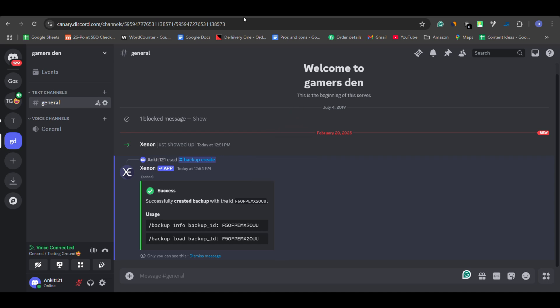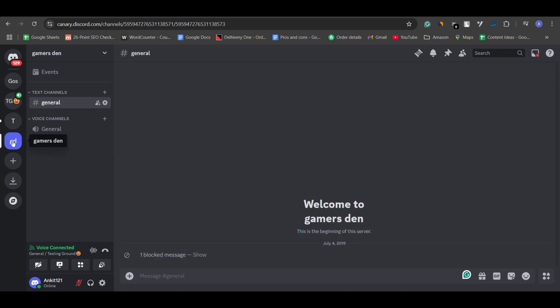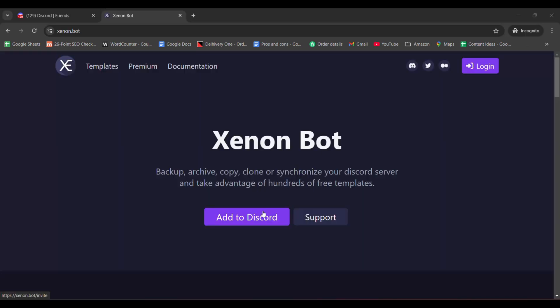That's it. Now, if anything happens to your server, you can use that unique ID to restore it on the same server or a new one. Xenon ensures that you don't lose important settings, roles and channels.